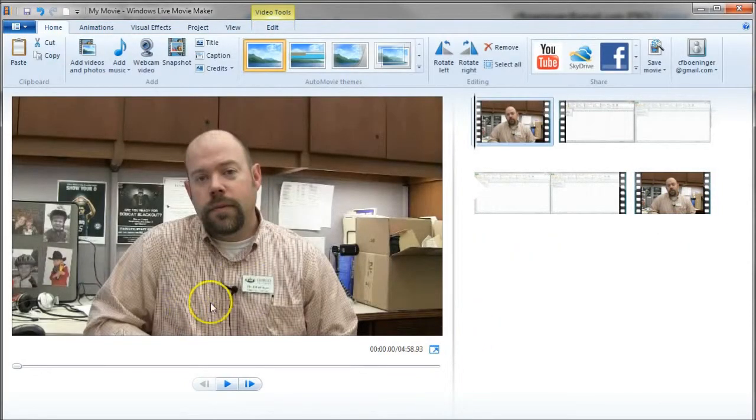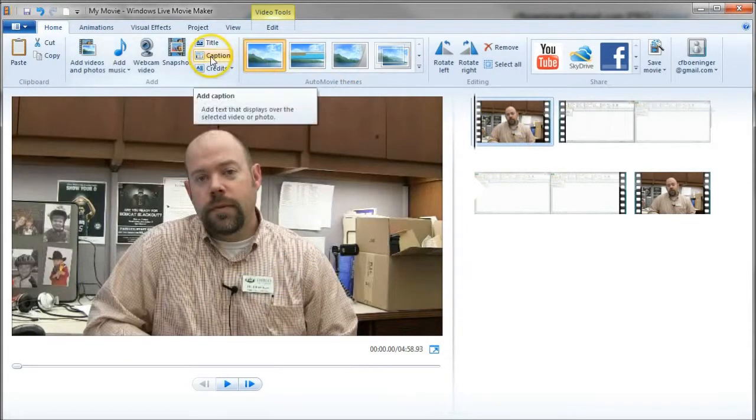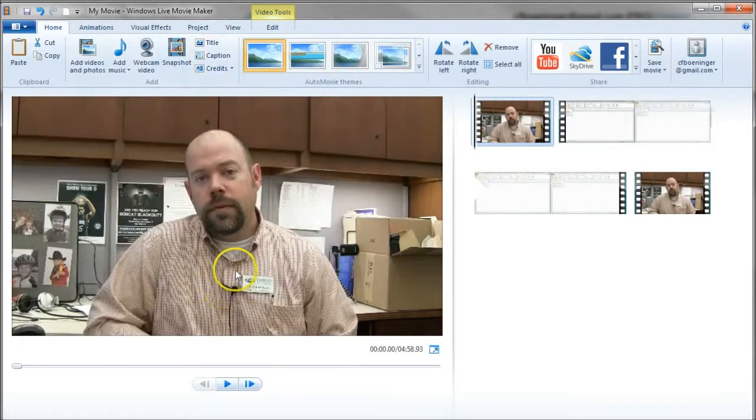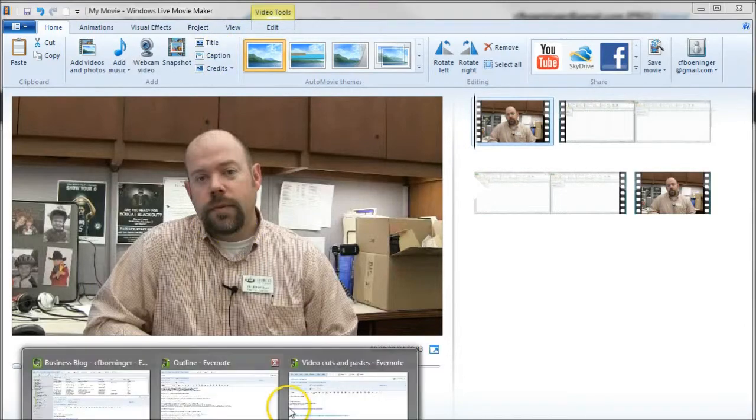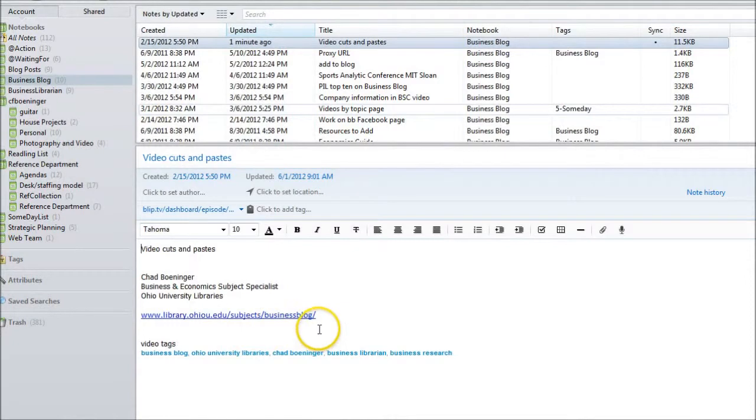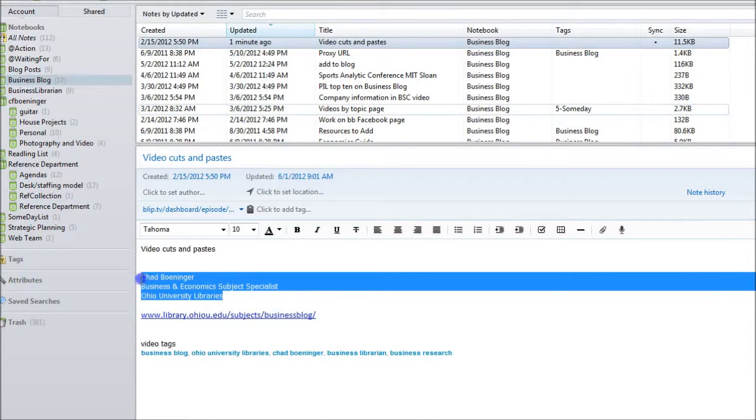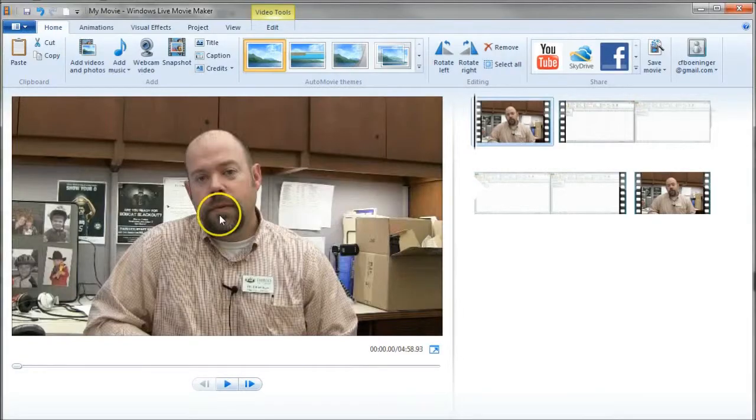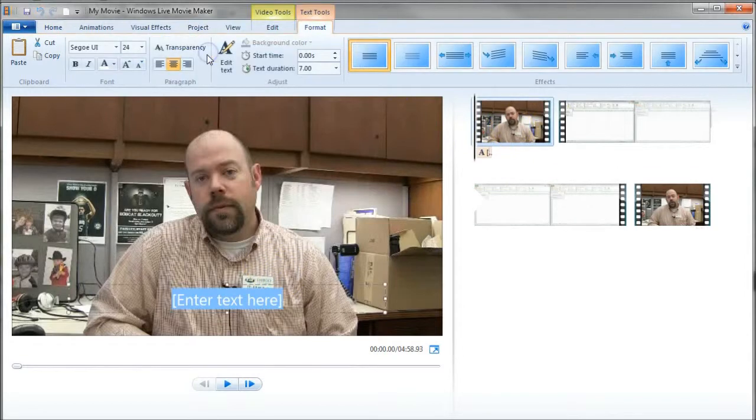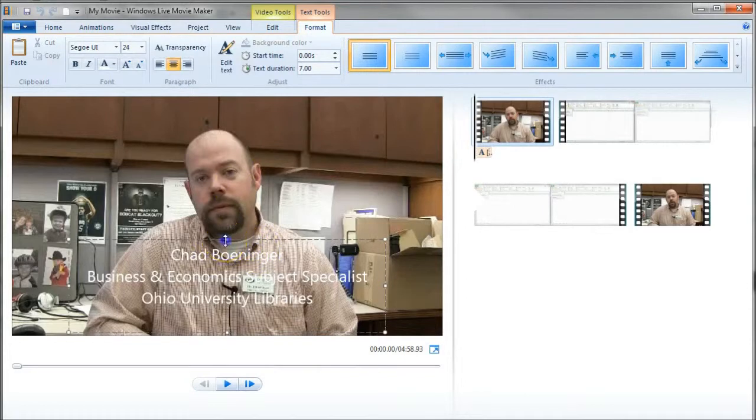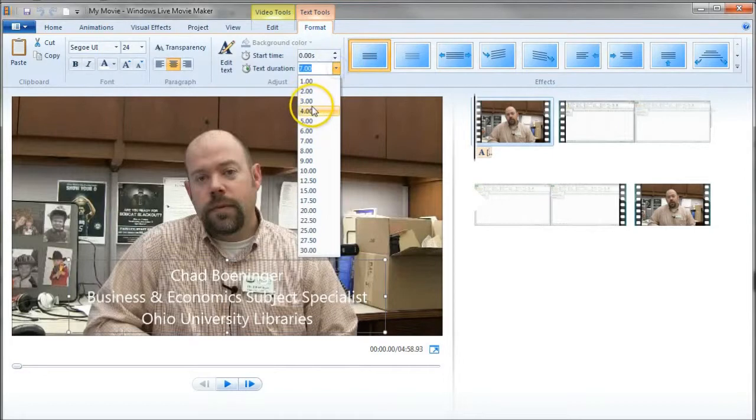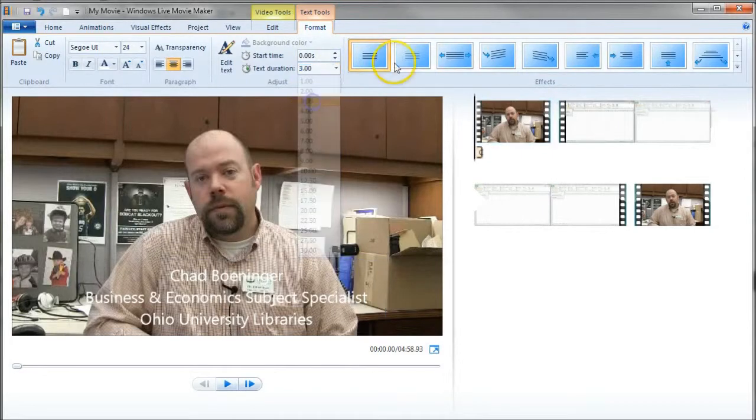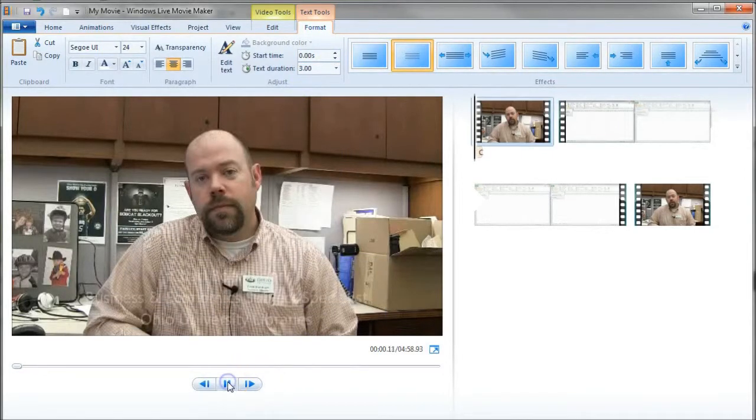Now the next part here is to add captions. And what you all need to do in Windows Live Movie Maker is go up here and click on Caption. And actually what I like to do, rather than actually typing the same thing out over and over again, I actually have an Evernote note that I will show you here that actually has what I call video cut and paste. So my caption here is Chad Bonja, Business and Economic Subject Specialist. I'll copy that, go back to Windows Live Movie Maker, and then click on Caption. And all I have to do is paste it in there. Depends on where you want it. You can actually resize it, that sort of thing. I like it to not take seven seconds. I'm just going to do three seconds, and I like it to fade in.